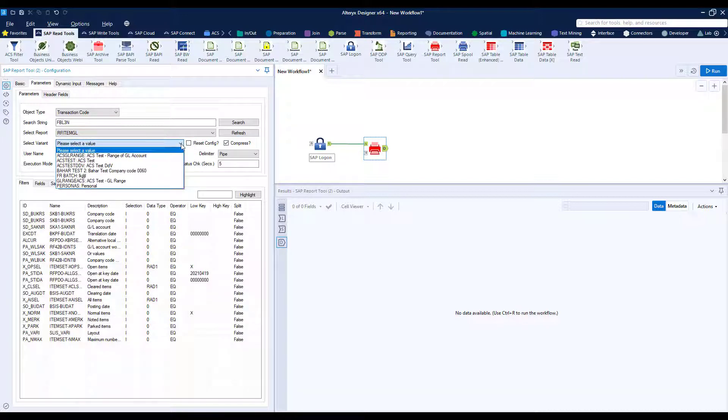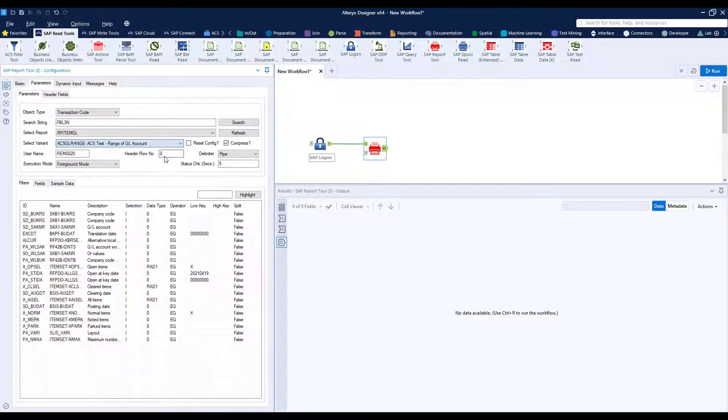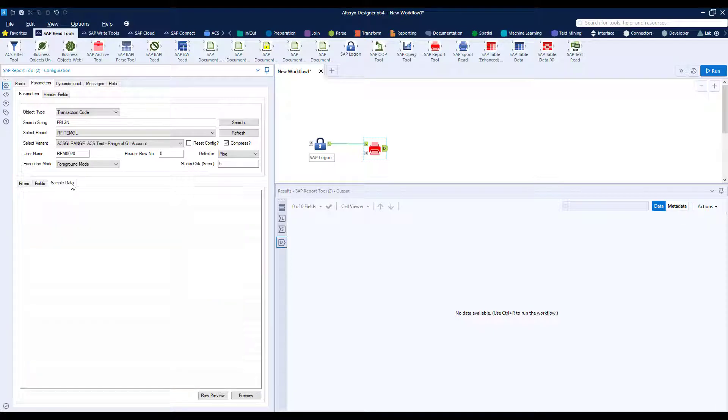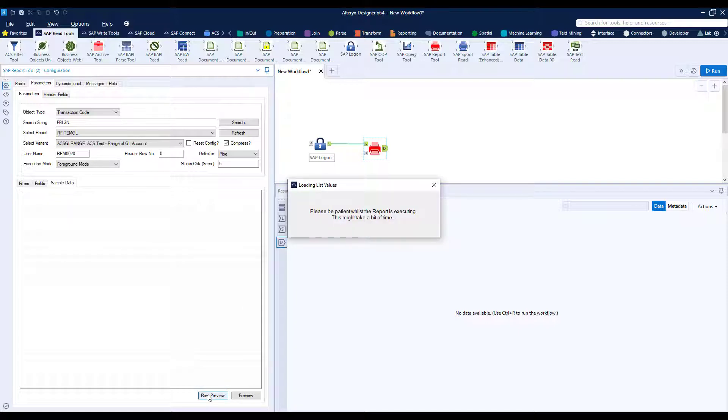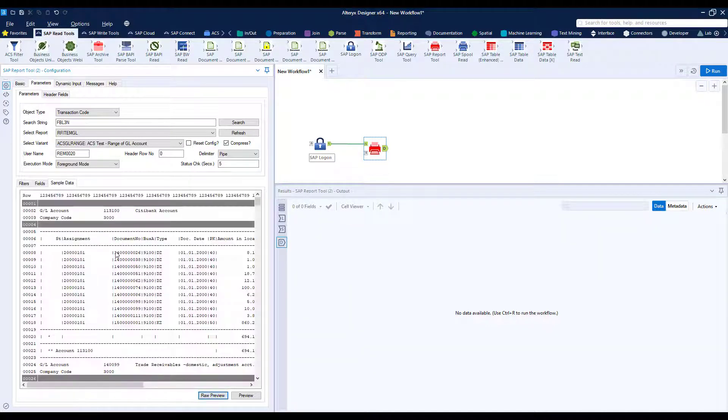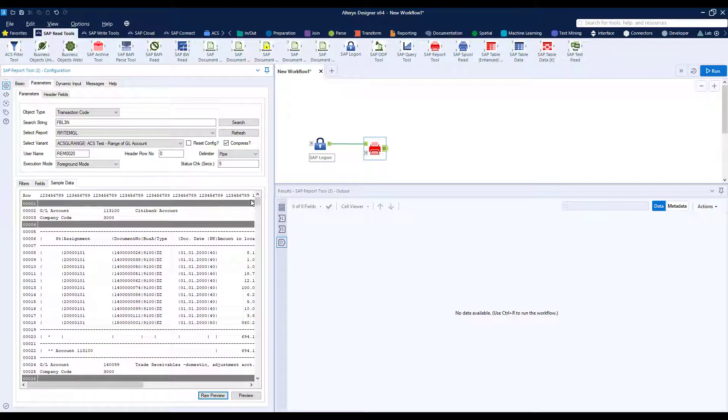It also brings back then the variant and also the parameters which you can see here. So I can manually enter my parameters or I can use a variant. I'm using a variant here and I click raw preview and you can see it's run that transaction code and brought back the data that we saw in the GUI.